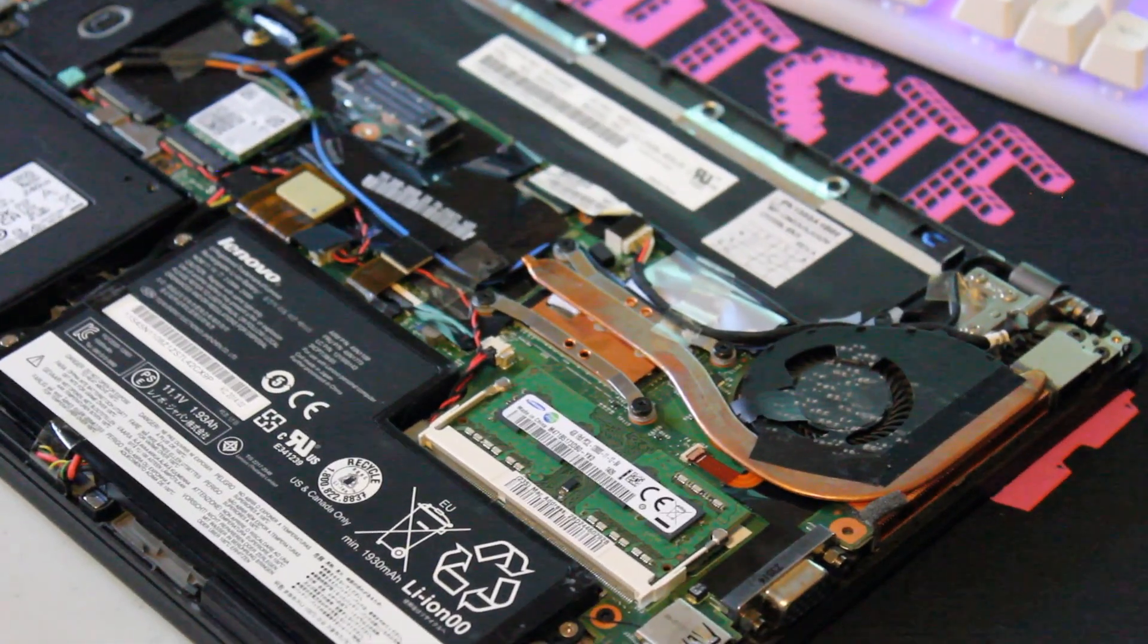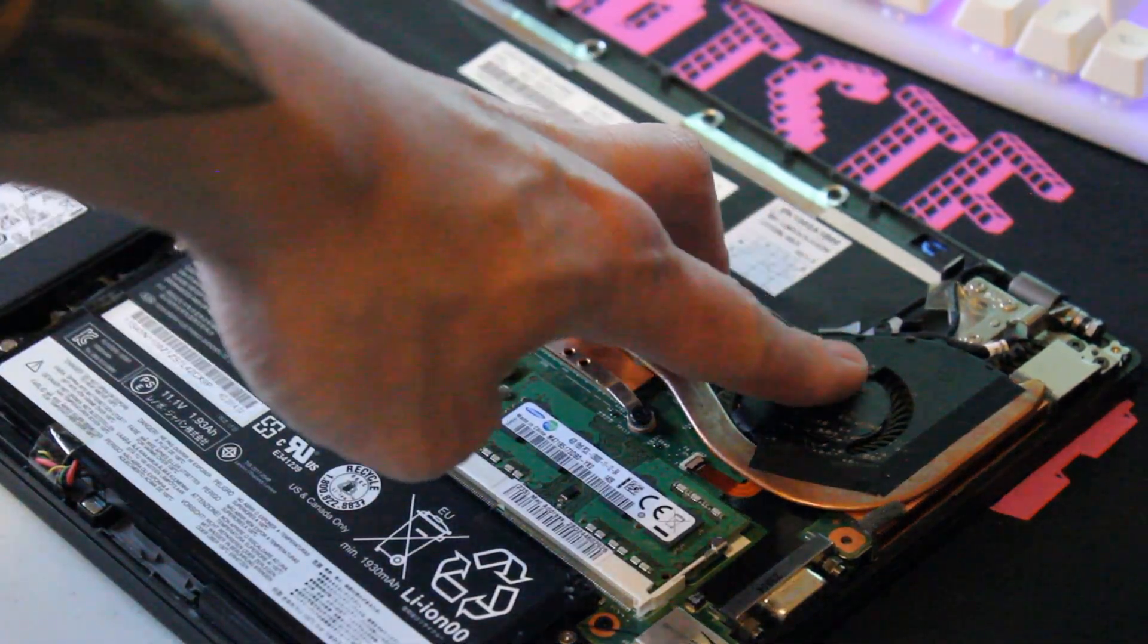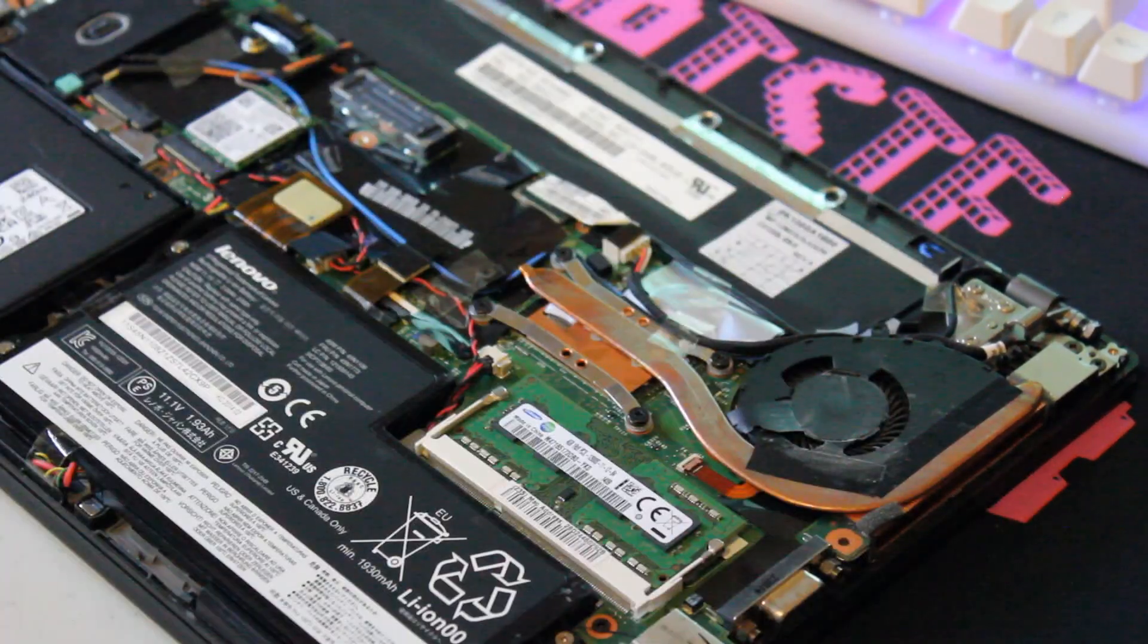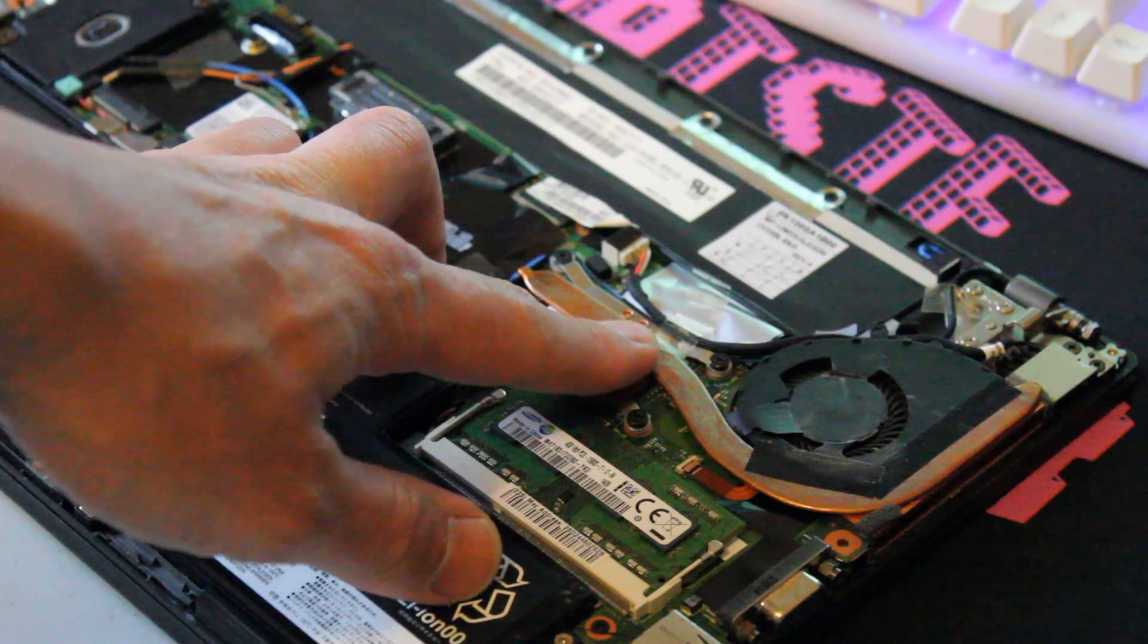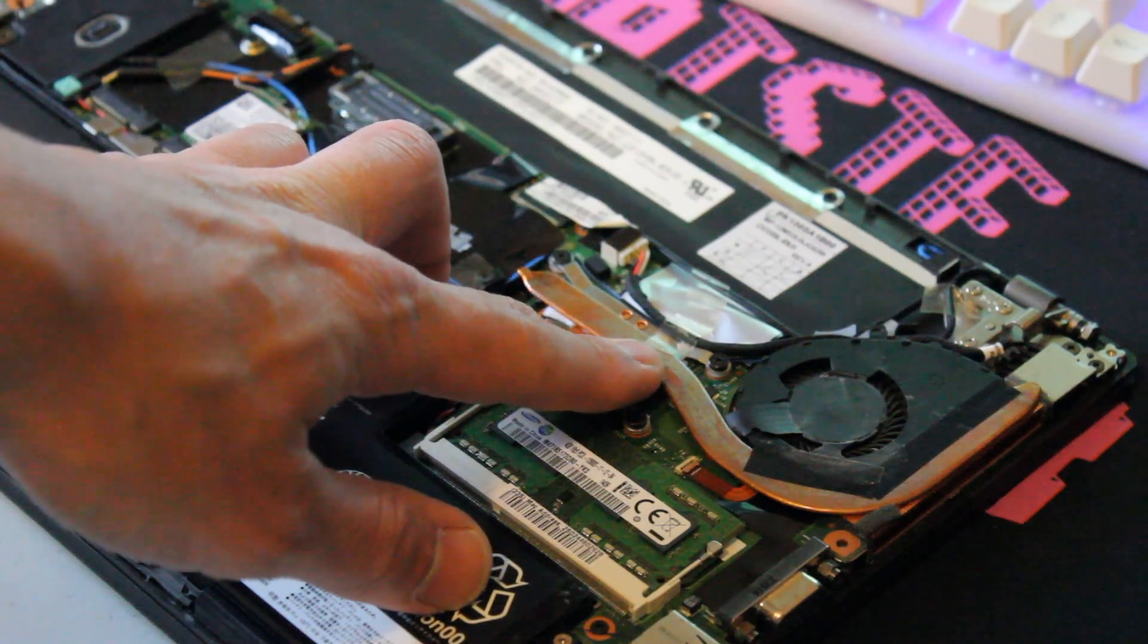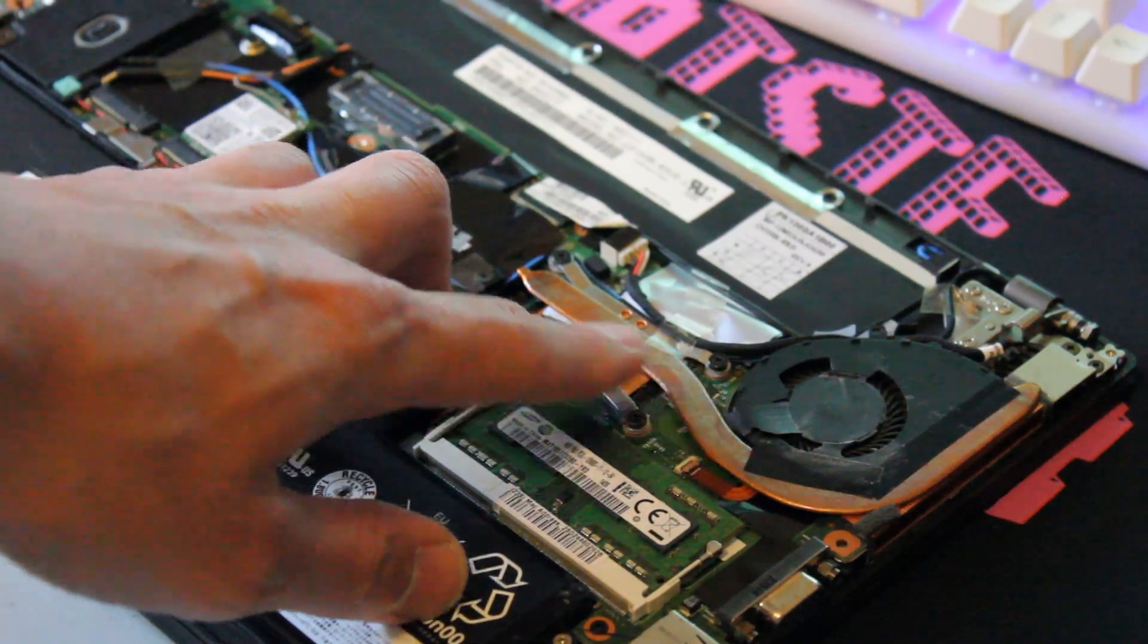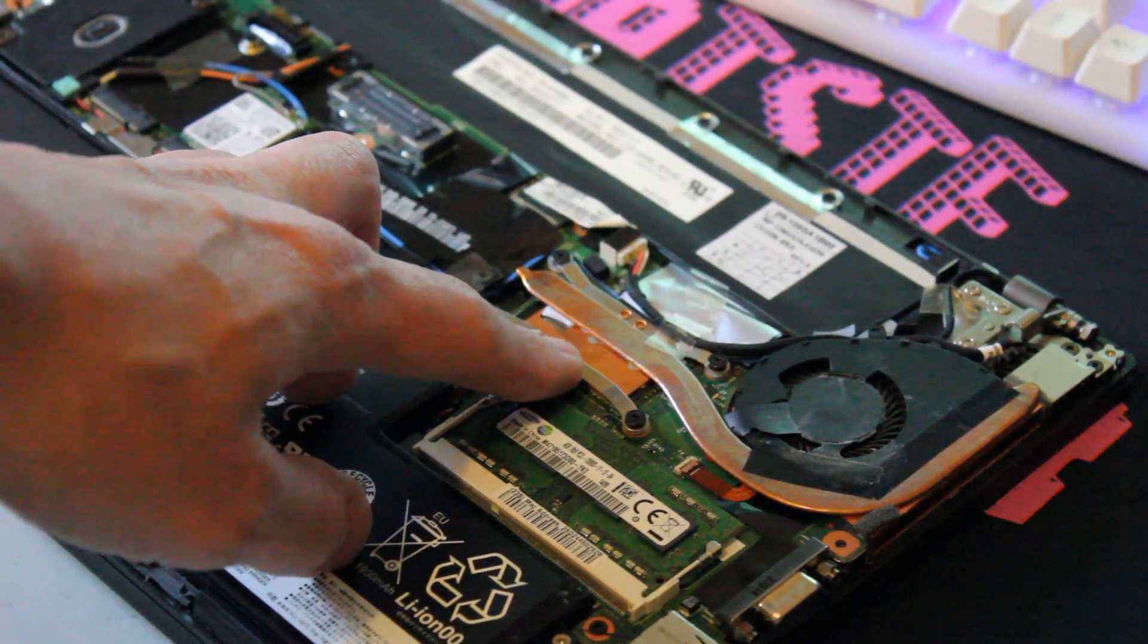Now that we have this thing open, I'm going to do a little bit of service, and I notice that the CPU fan is a bit dirty and dusty. I'm going to actually remove the heatsink and the heat pipe, clean the fan, and put some new thermal paste on the CPU.